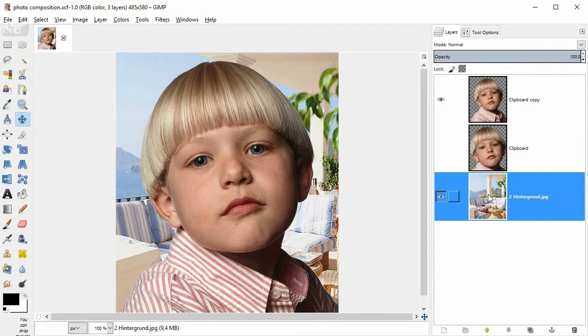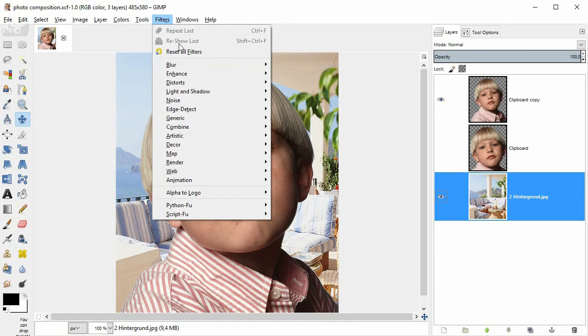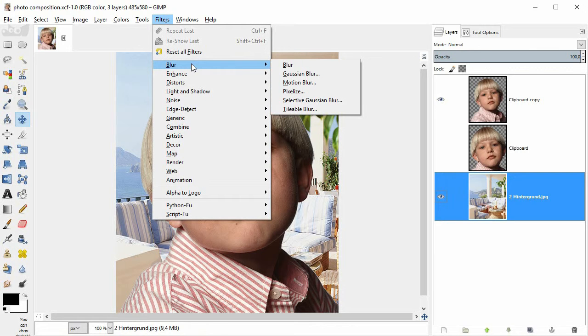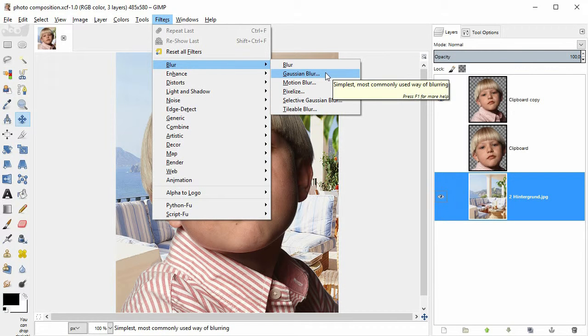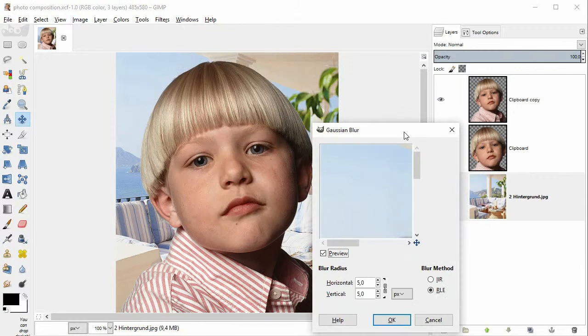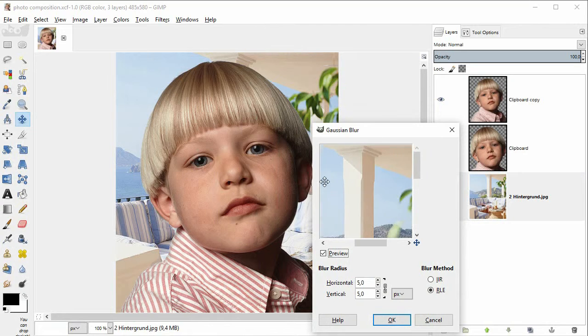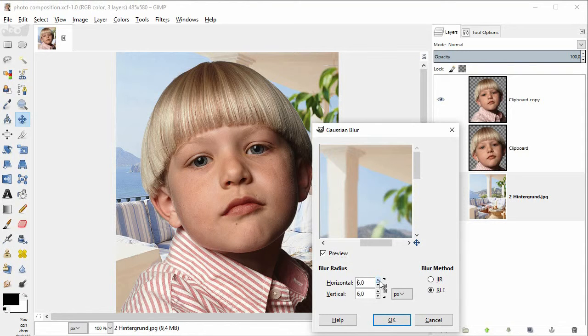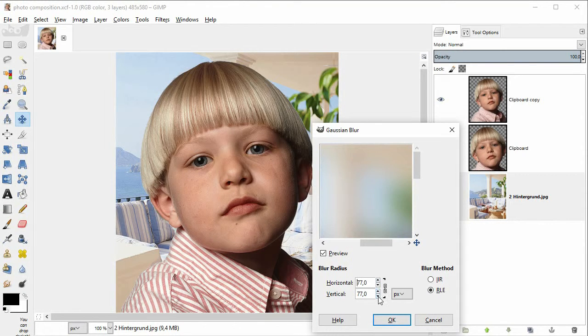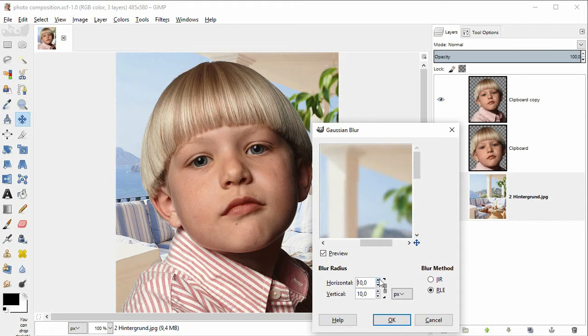Then I choose Filters Blur Gaussian Blur. I drag a significant detail into the preview box. And I experiment with the values. Then click OK.